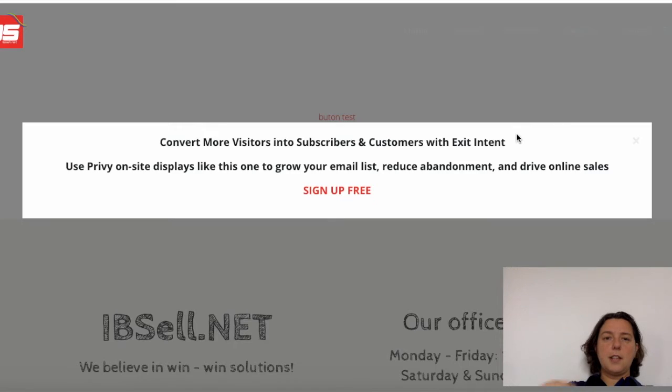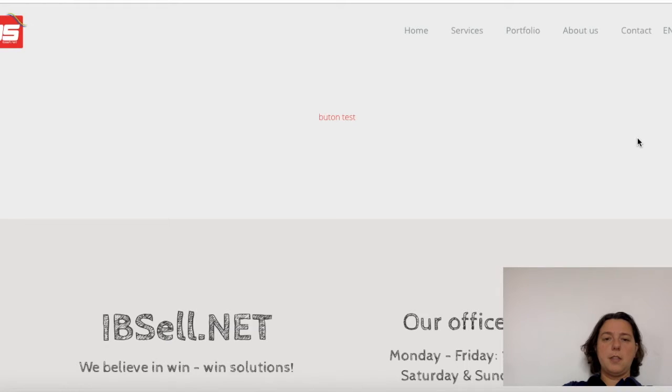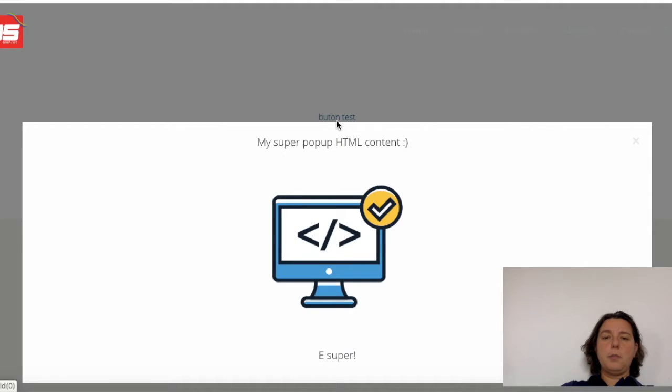Wait three seconds. This pop-up appears. Amazing! Then I'm going to click on the button.